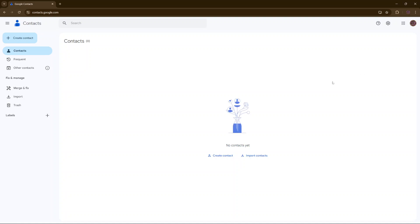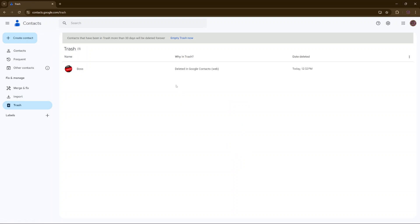In your contacts page, you want to click on the option labeled trash. Here you should see the last contacts that have been deleted in the past 30 days.